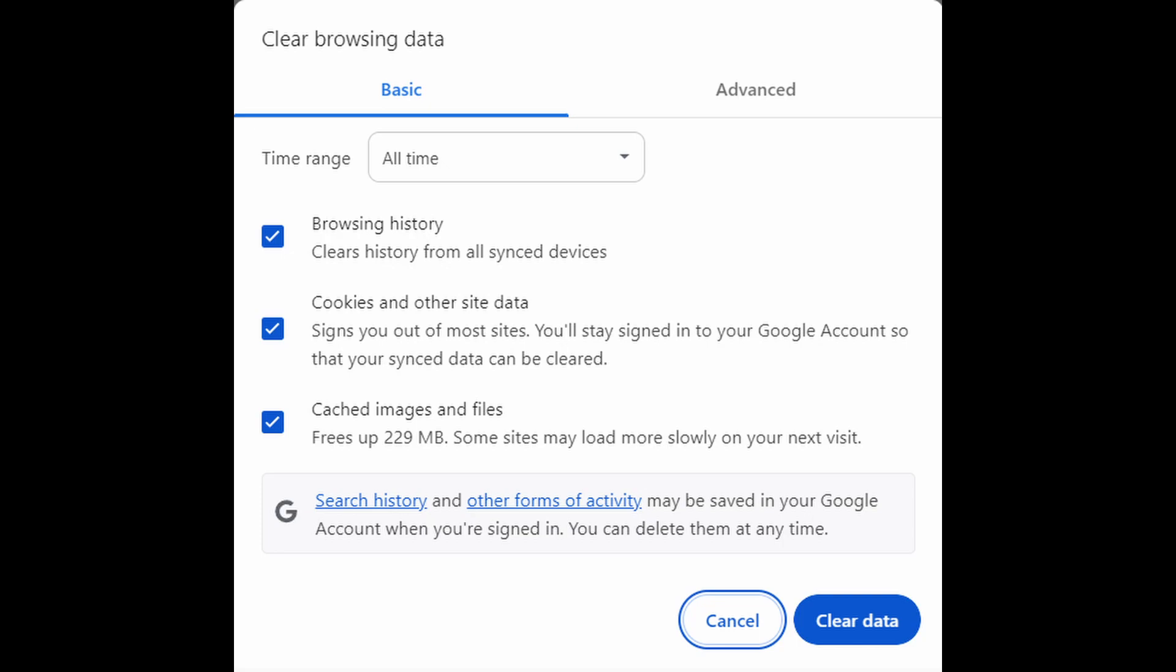Clearing cache from Chrome browser, manual method. To manually clear cache from the Chrome browser, navigate to settings, select more tools, and then choose clear browsing data. Here you can select cached images and files, delete browser history, and also access advanced options to clear other types of data.